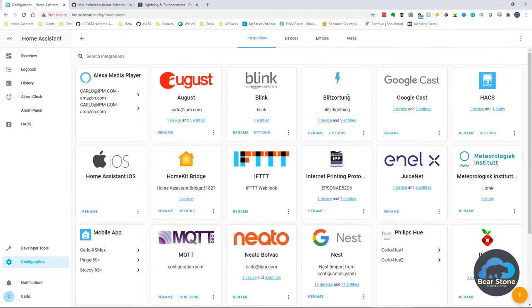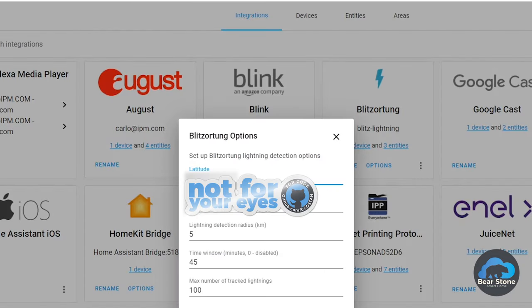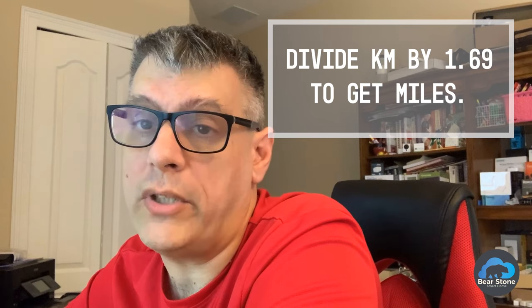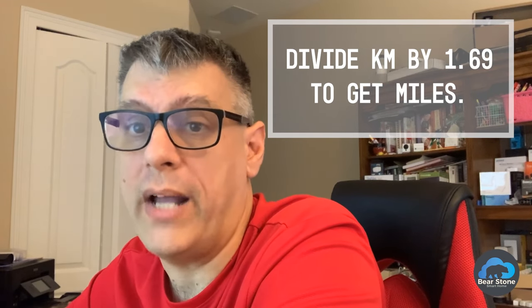If you go to Configuration and then Integrations, you'll see some options. You can set the radius within kilometers - so five kilometers is about two and a half miles away from my house. That's what I want, within 45 minutes, and we're going to track 100. The lightning sensor creates additional sensors in Home Assistant, so if you use the map feature you can actually plot where these lightning strikes are occurring. Each one of the sensors it creates will be a different point on your map.